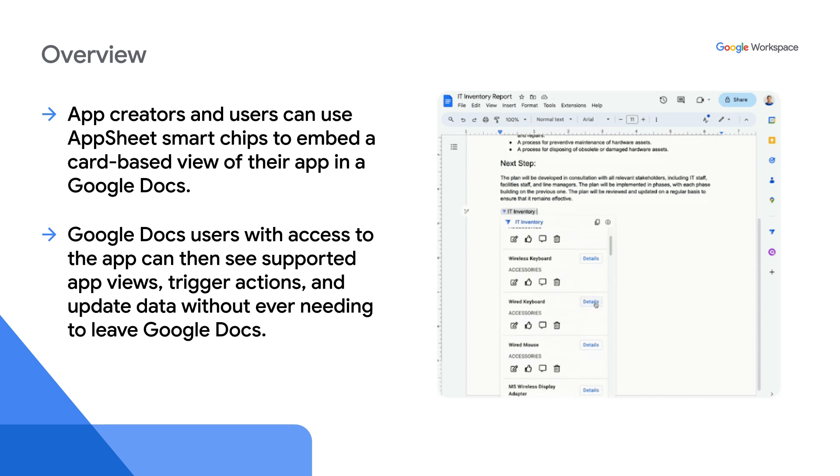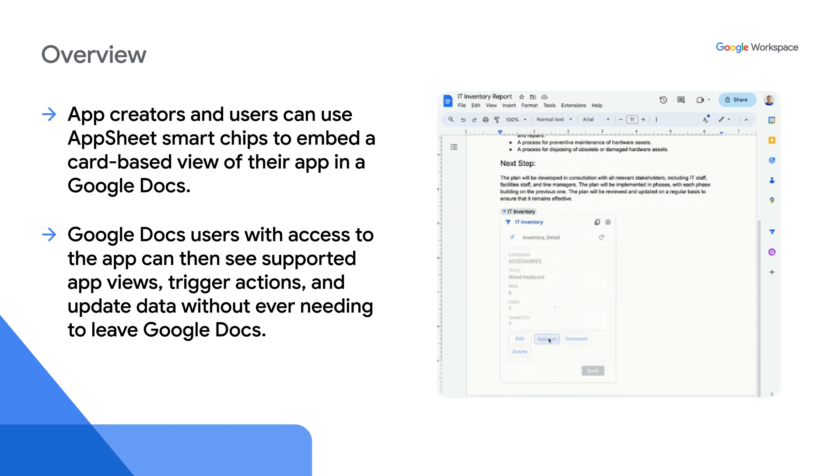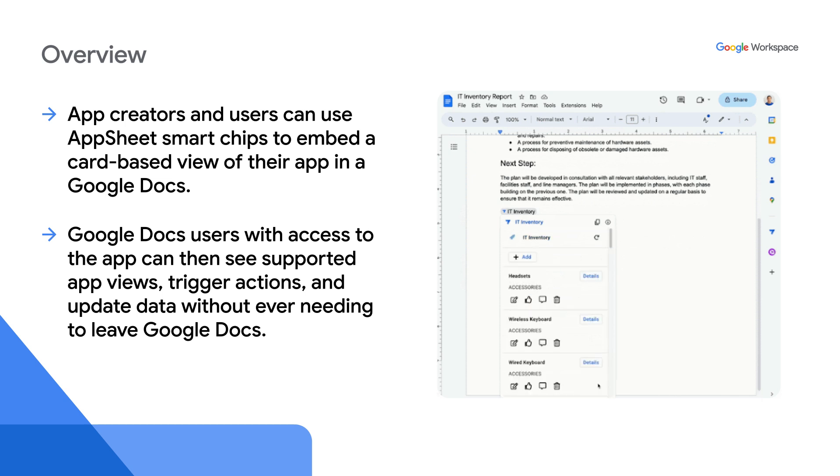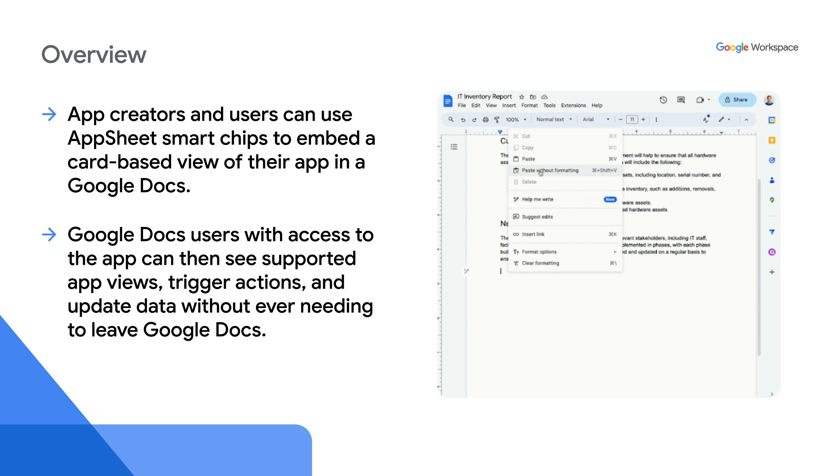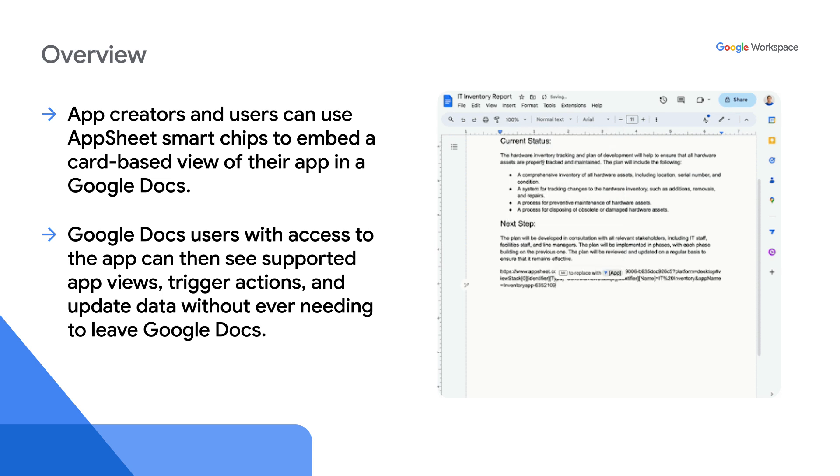The illustration on the screen shows that by simply pasting the app URL, an AppSheet app can be rendered as a smart chip in Google Docs. When the user hovers over the smart chip, it displays the app using Google Workspace card framework.